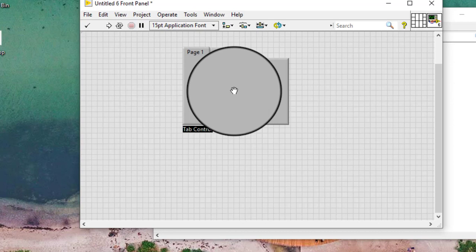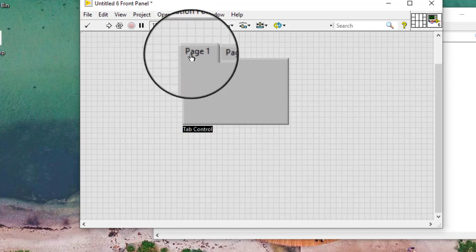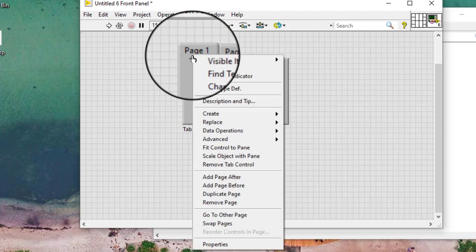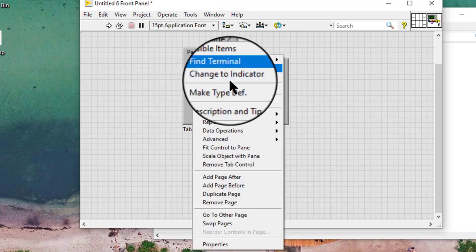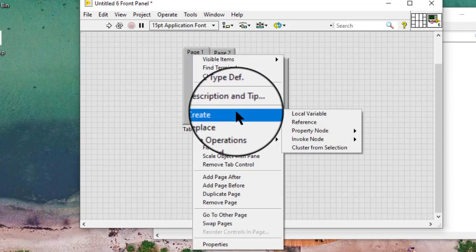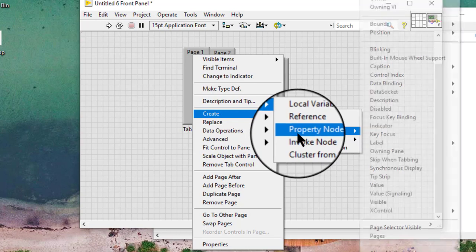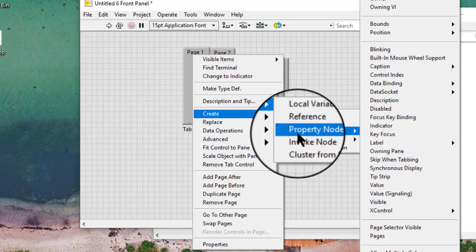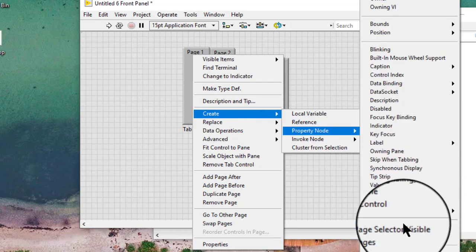Right click a tab of a tab control, select create, property node, and then pages.